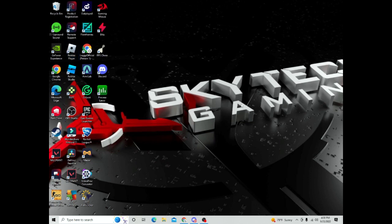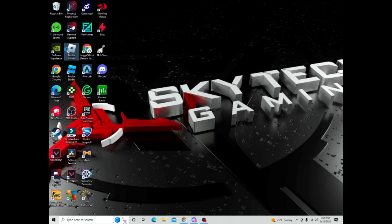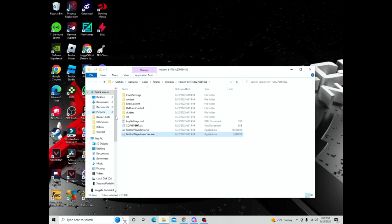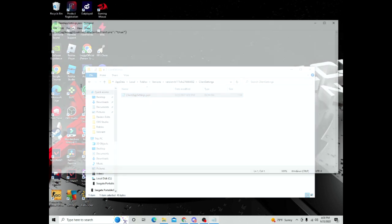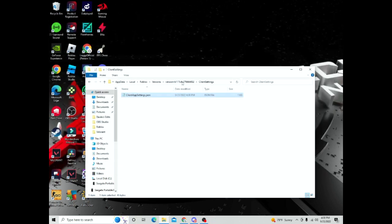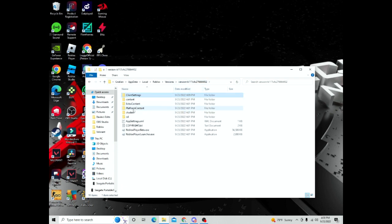And to be certain, open file location, client settings, ClientAppSettings, and this code. And then you can come back here. Last step.